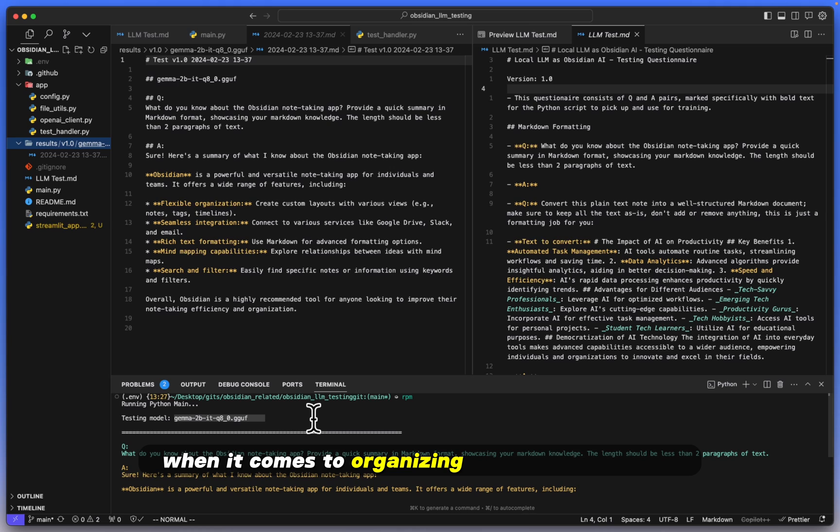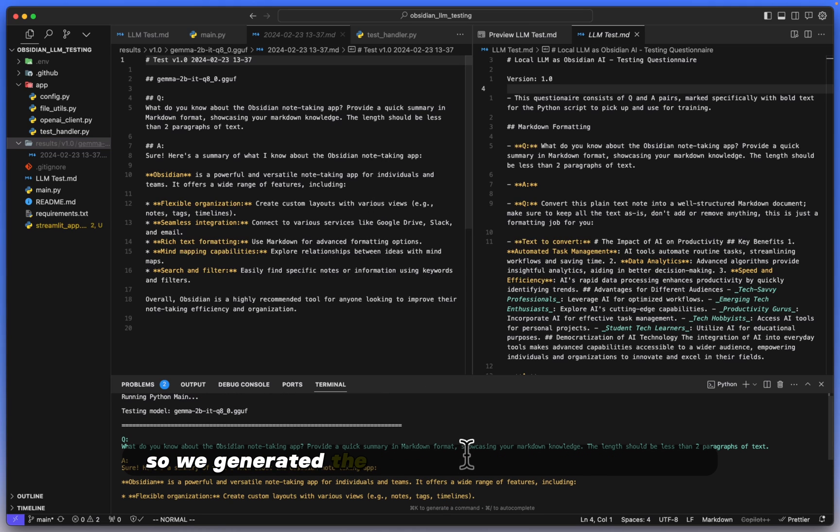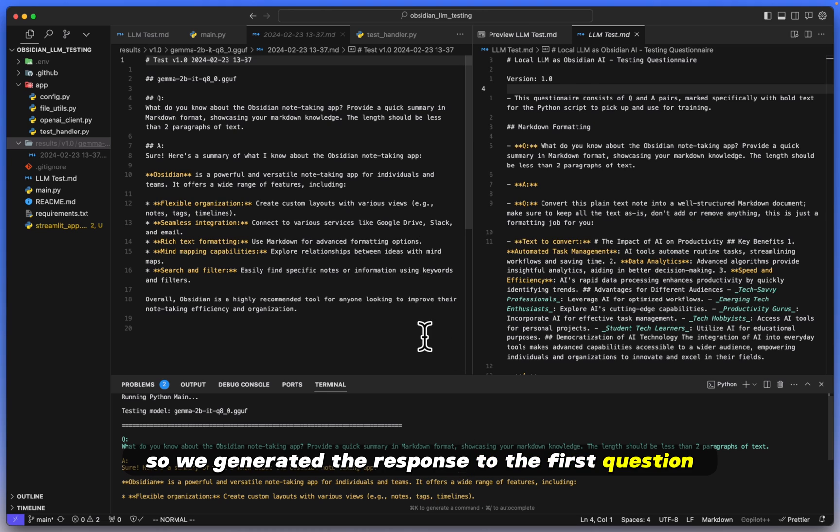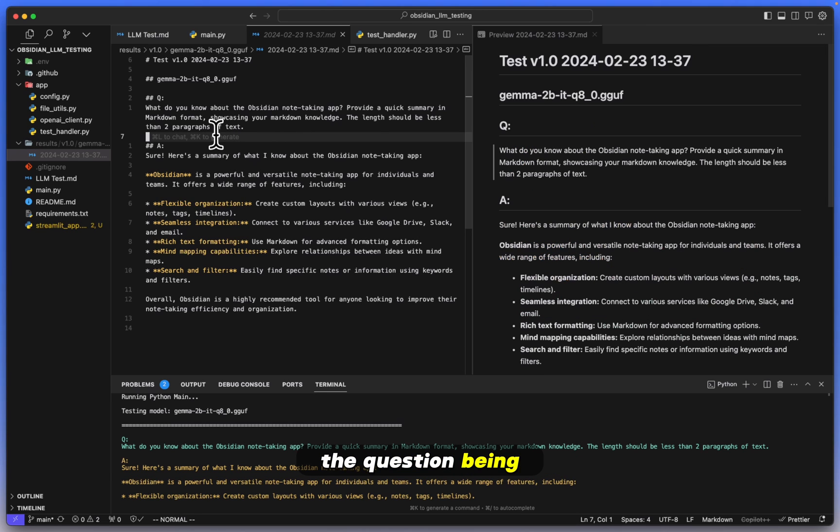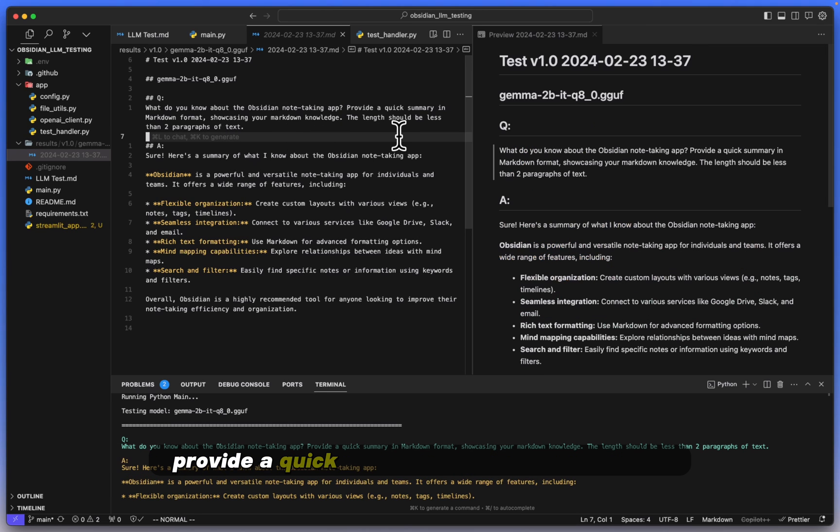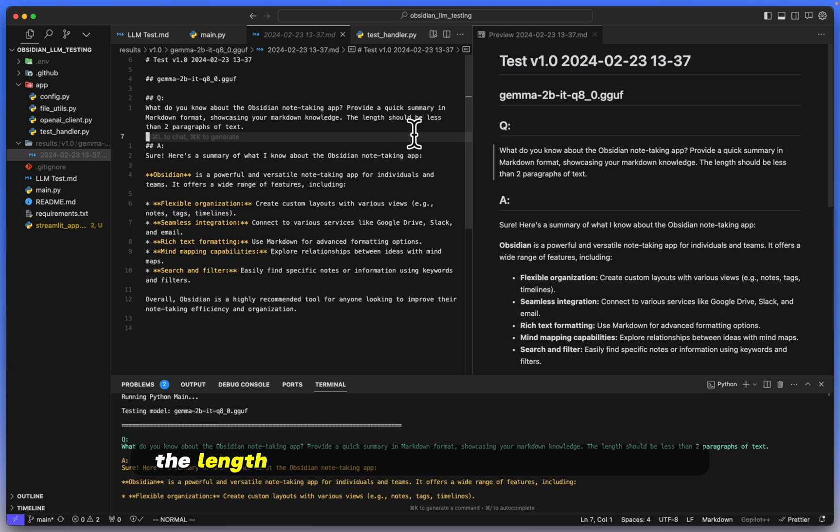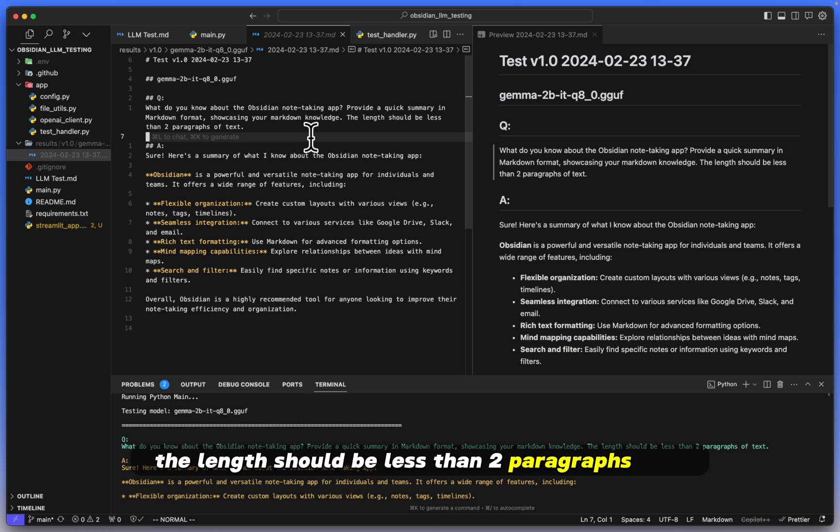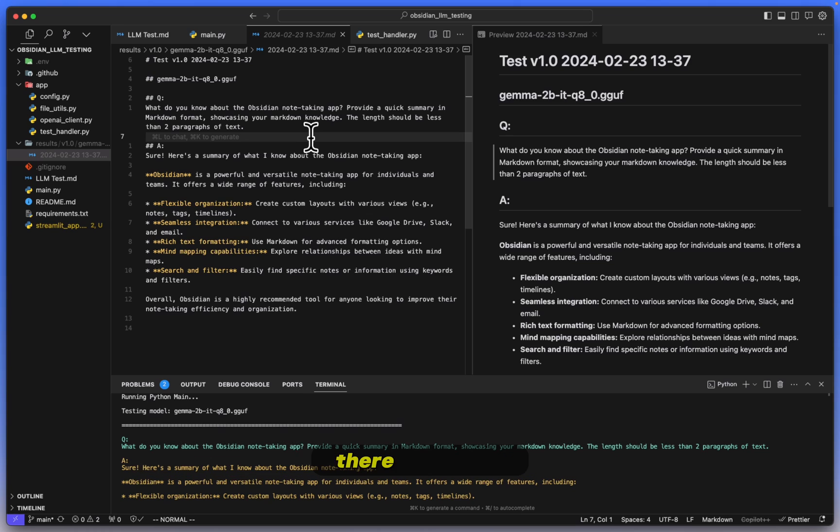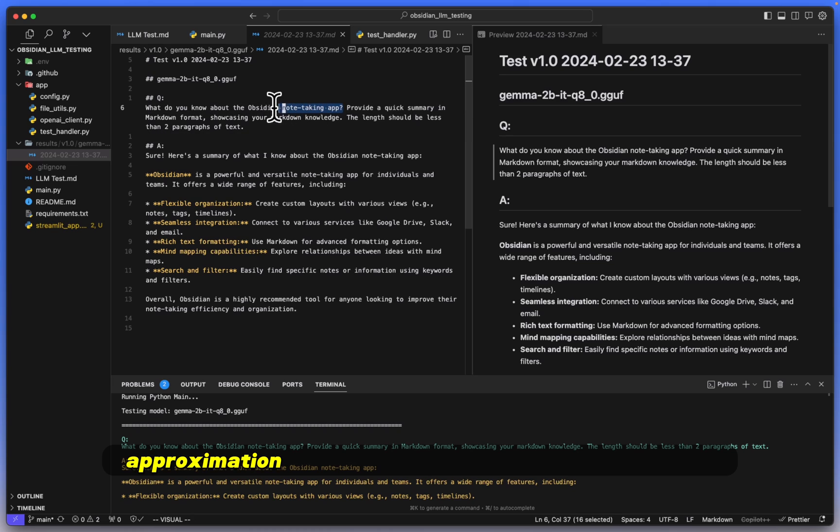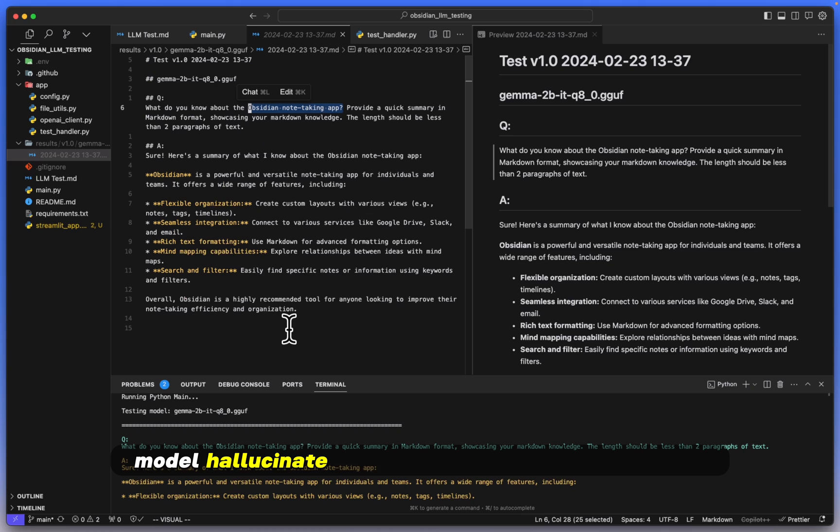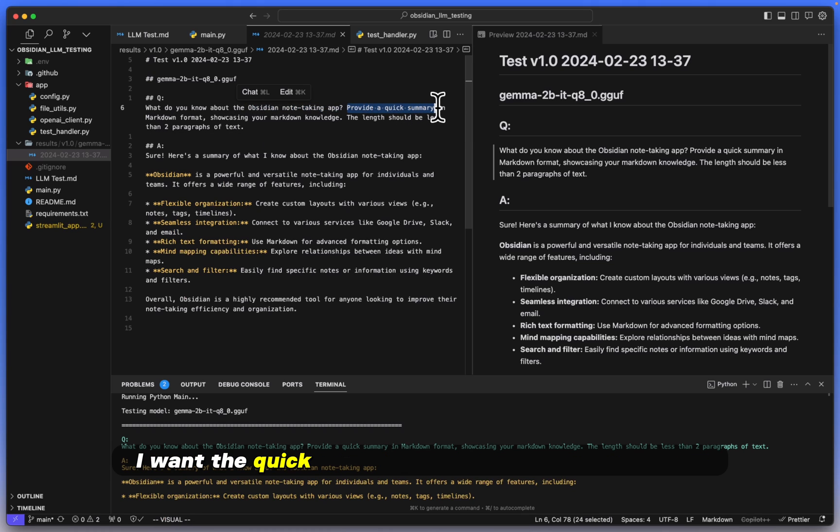Let's take a look at what happened here. So we generated the response to the first question, the question being: what do you know about the Obsidian note-taking app? Provide a quick summary in markdown format showcasing your markdown knowledge. The length should be less than two paragraphs of text. There are a few things that I like to check for here. Number one, does it give us a good approximation of what the Obsidian note-taking app is? How much does the model hallucinate when it comes to the answer?